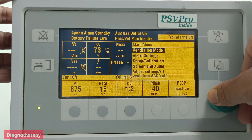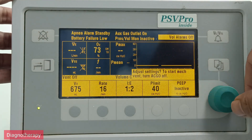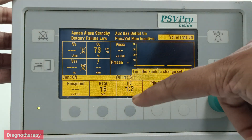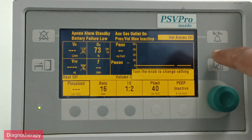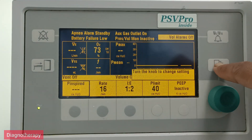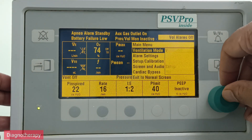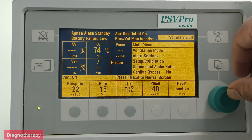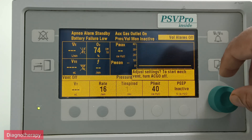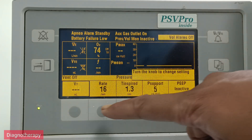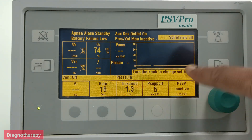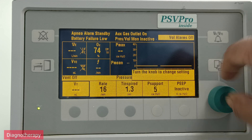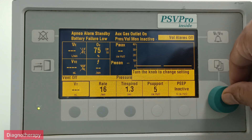Let us go into pressure control mode. In pressure control, you can see the values required — pressure, inspiratory rate, I:E ratio, and likewise. All the parameters are visible below. Then we press this switch to confirm.